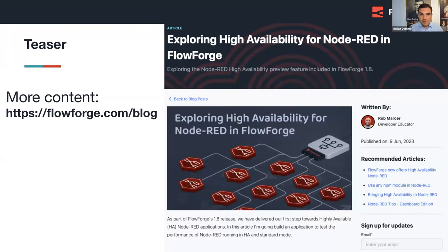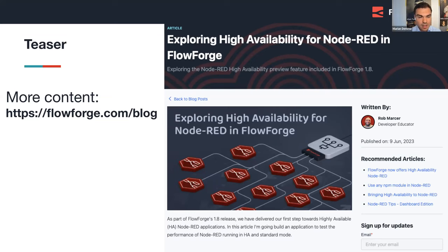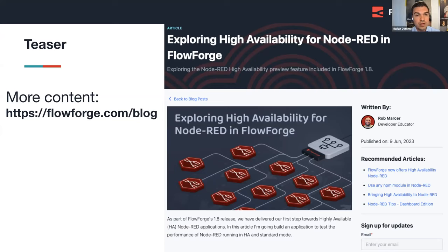If you want to learn more about high availability and explore a benchmark, I would highly recommend our blog. Go to flowforge.com/blog — there will be tomorrow a blog post about exploring high availability for Node-RED in FlowForge, written by Rob, presenting a benchmark test about Node-RED running in high availability mode in FlowForge.